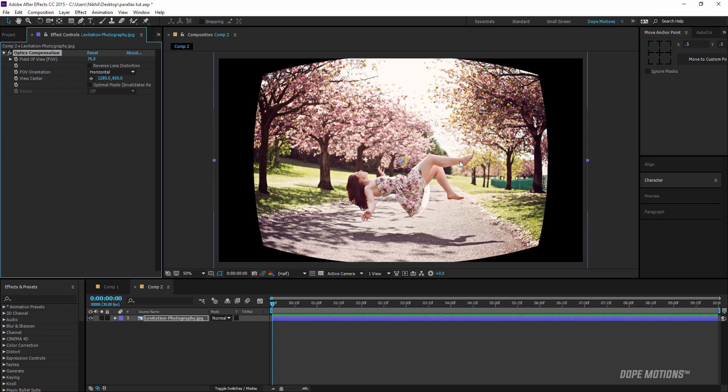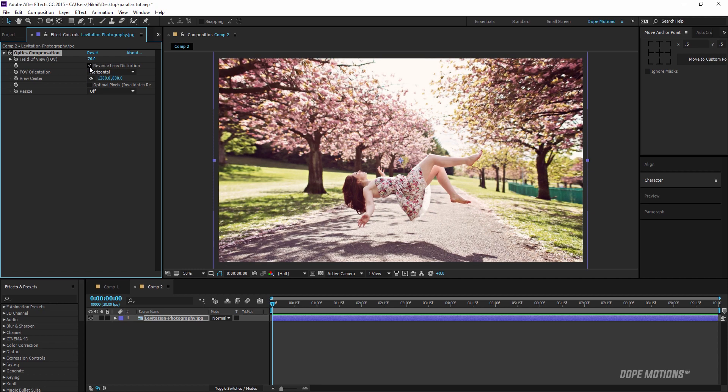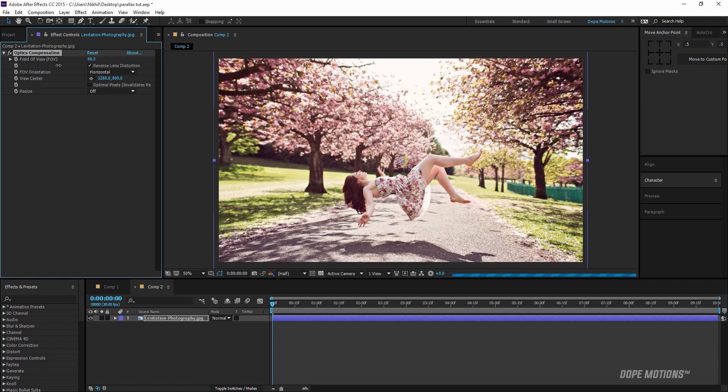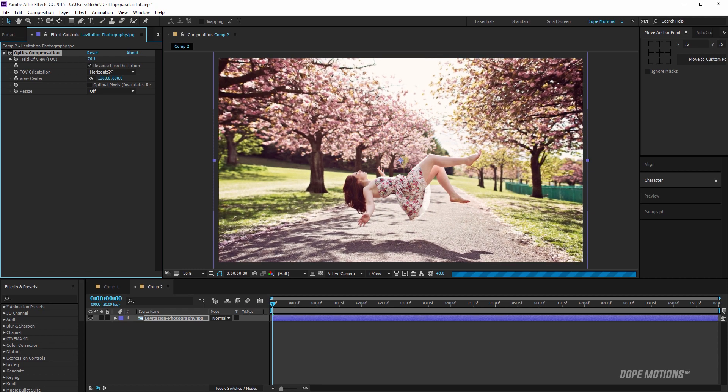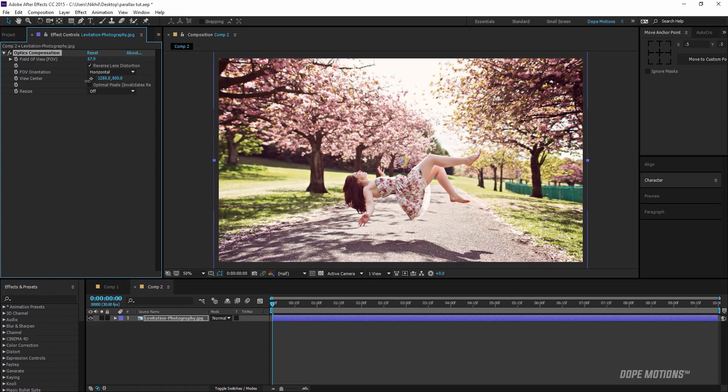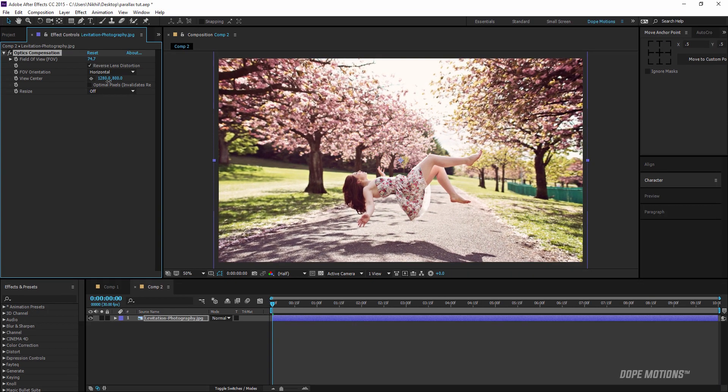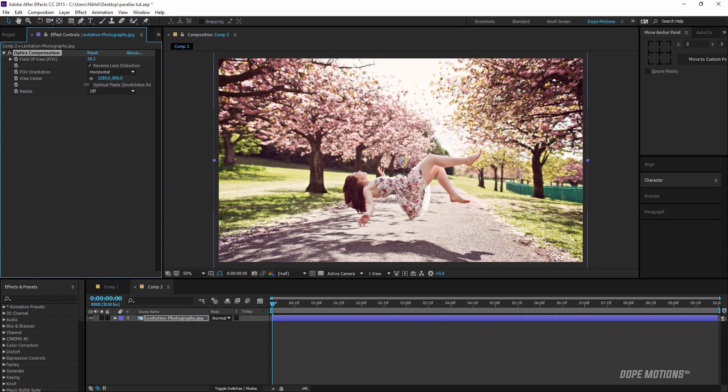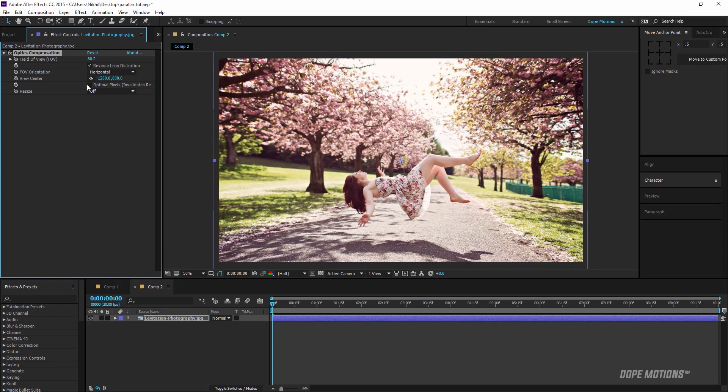To do that I'm going to check this option called Reverse Lens Distortion and instantly we get this really nice distortion which looks kind of like a parallax effect. As you can see it looks pretty nice.